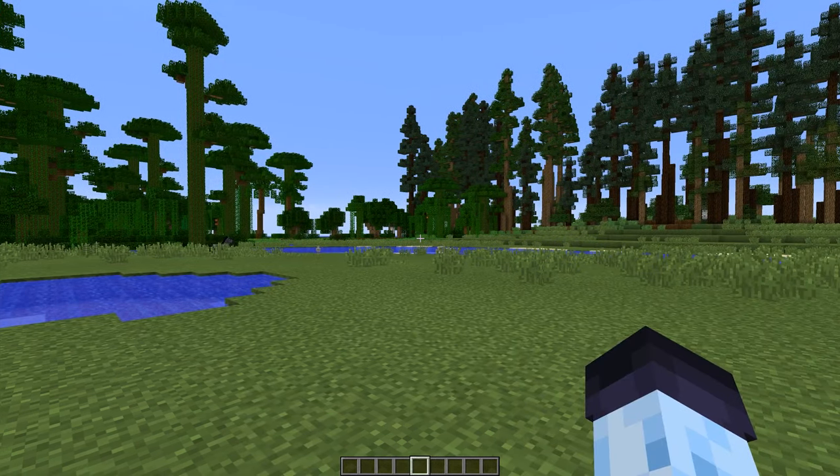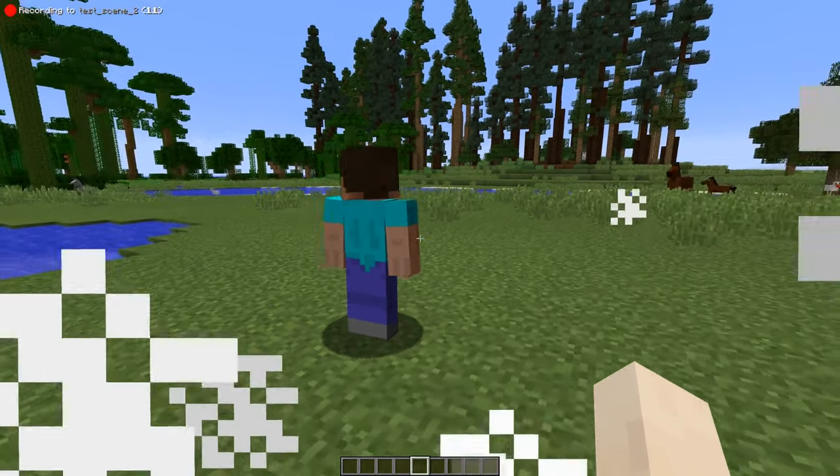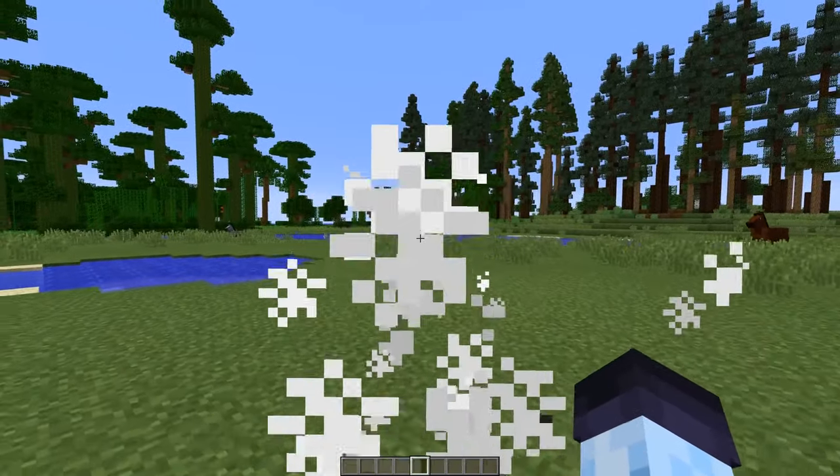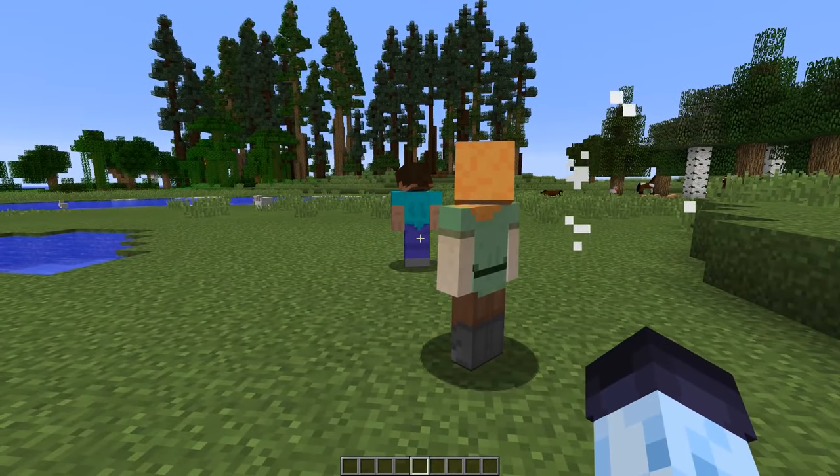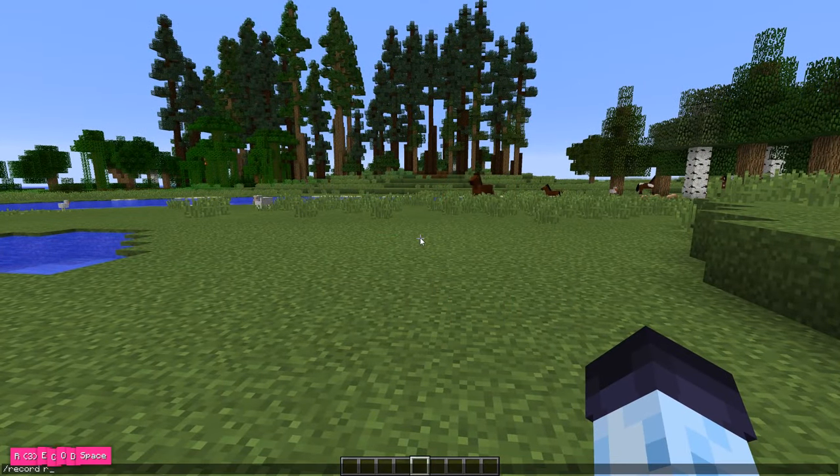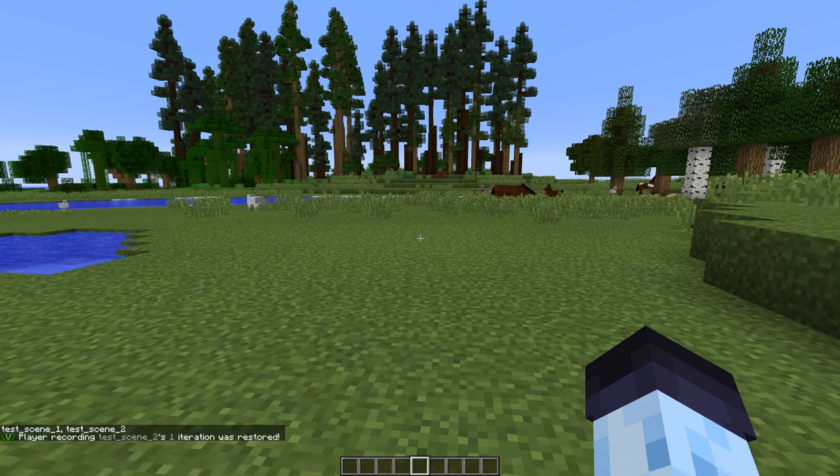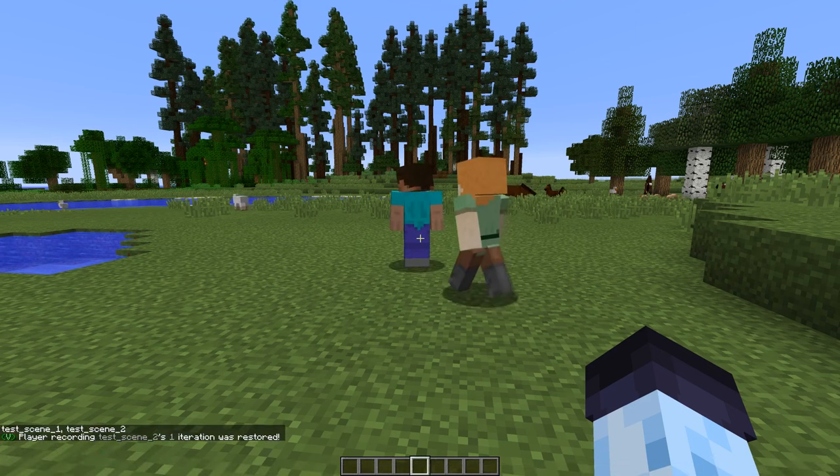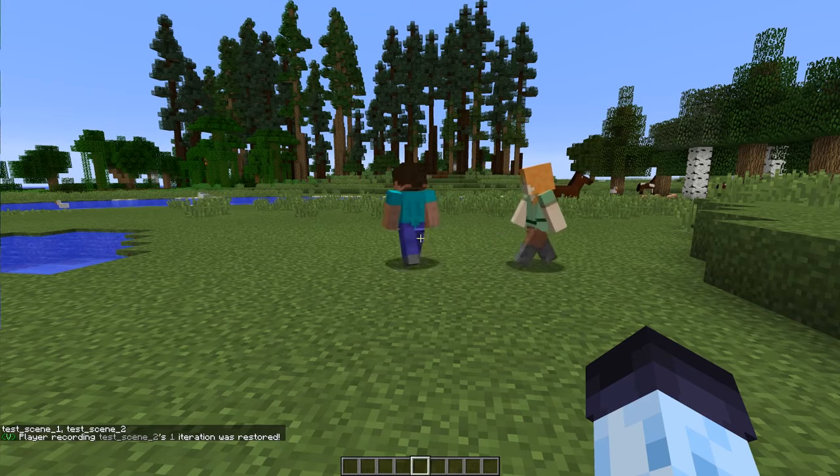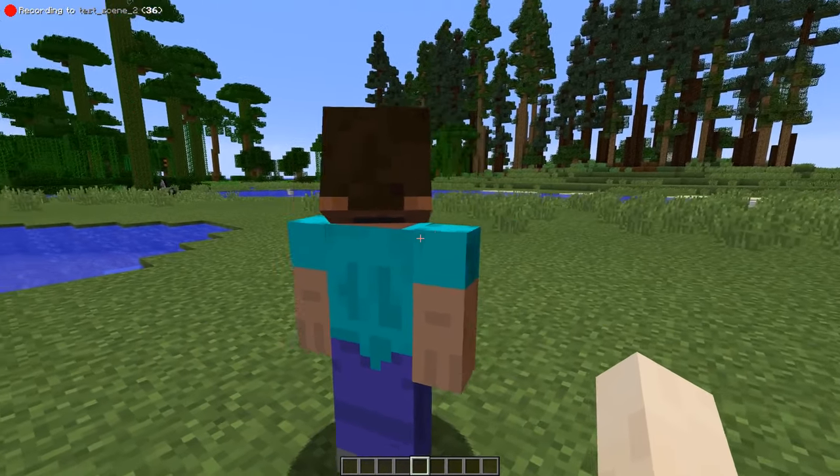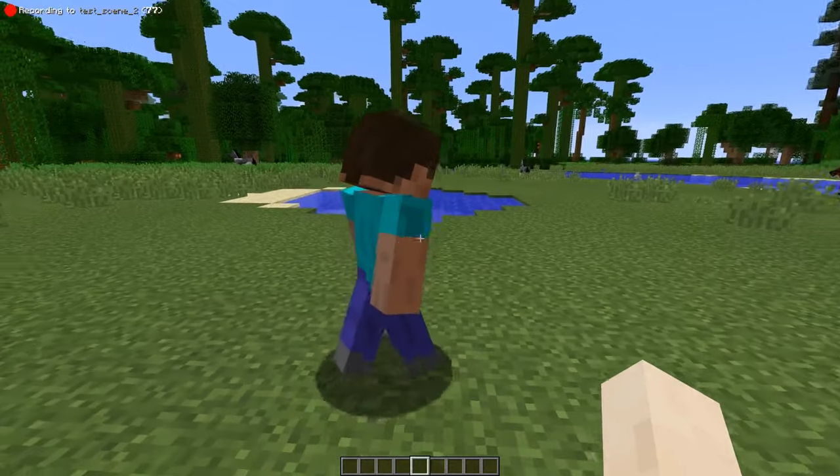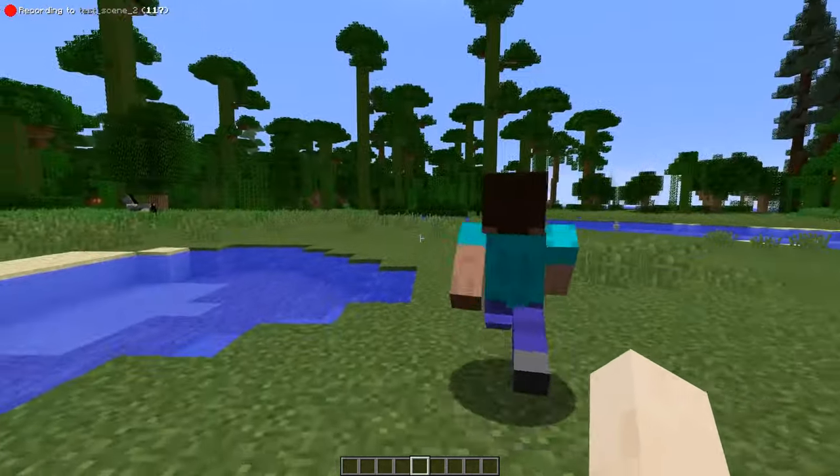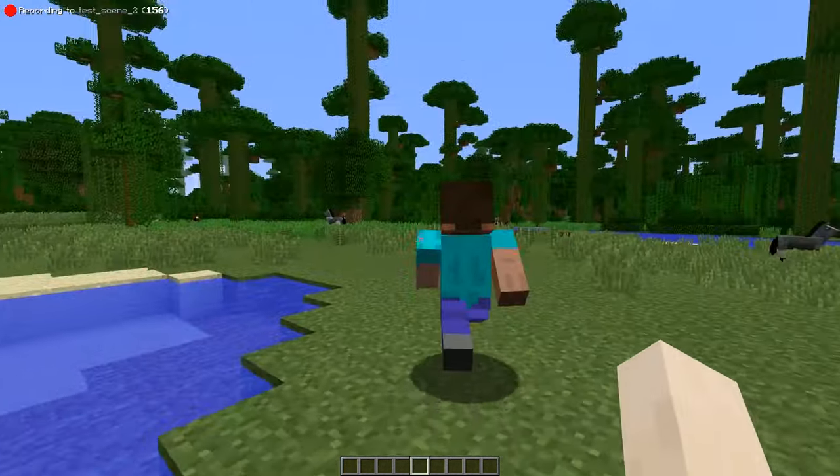But if you weren't fast enough to cancel it, fortunately Blockbuster saves up to 5 previous versions of a player recording. You can use record restore, then replay's recording ID, and one command to restore latest version you just overwrote. As you can see, the first actor has started playing as well. This allows you to synchronize your movement and react to other actors in the scene.